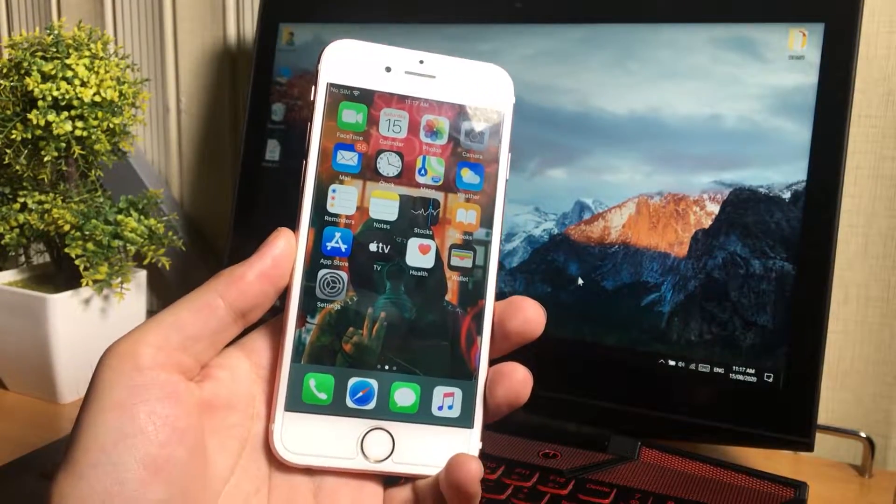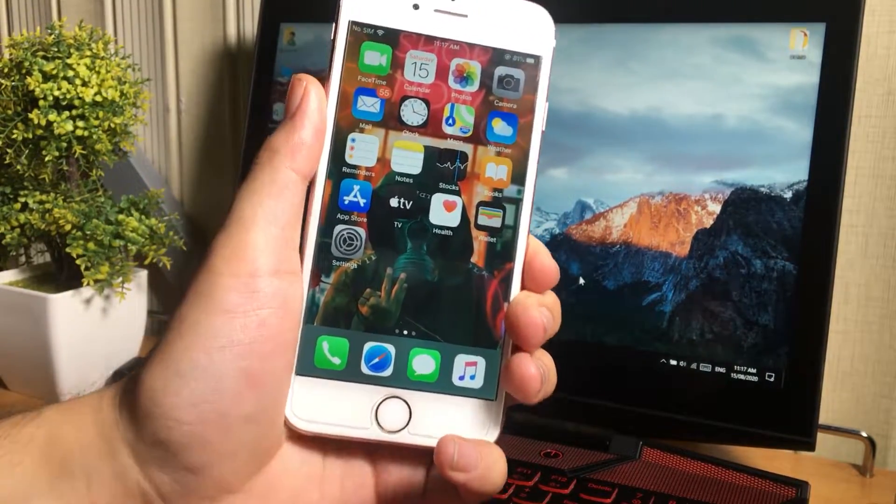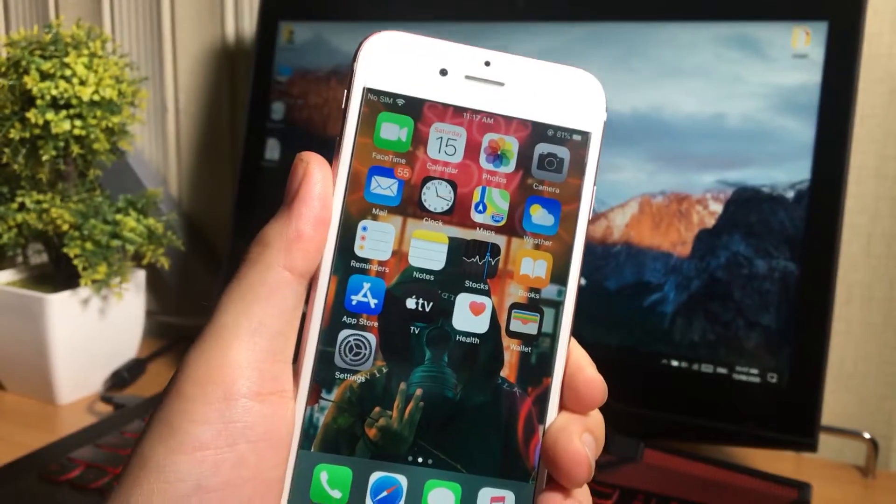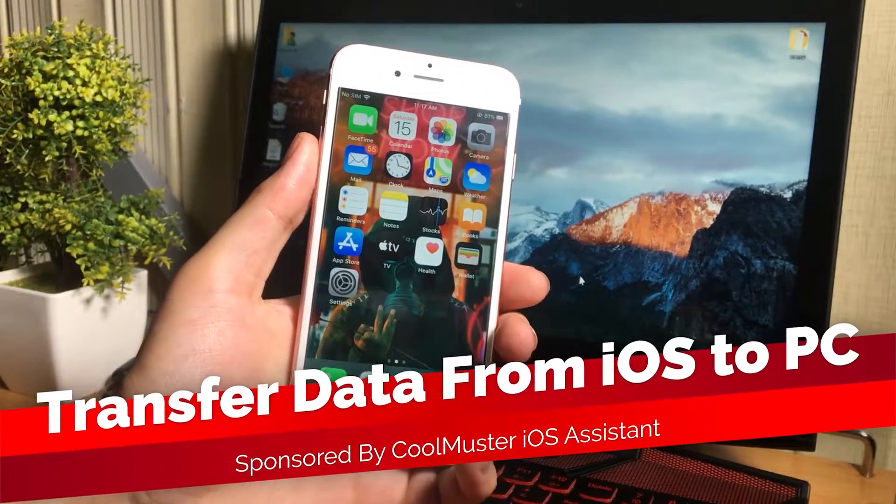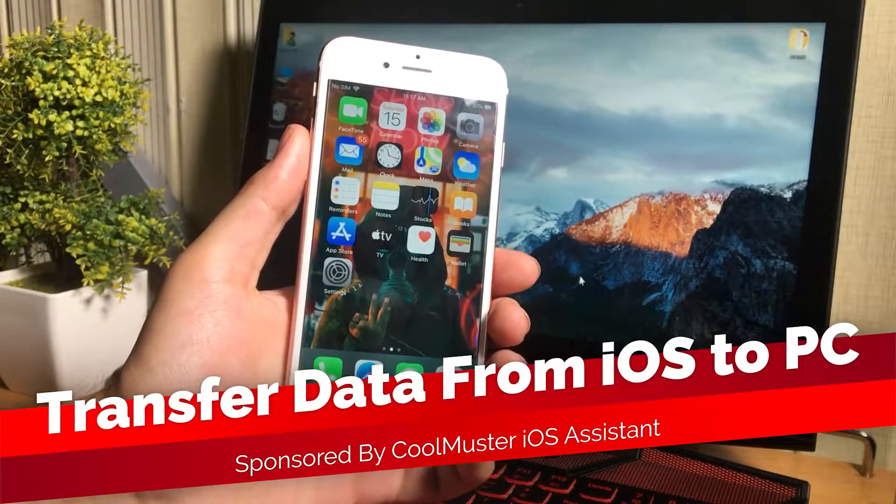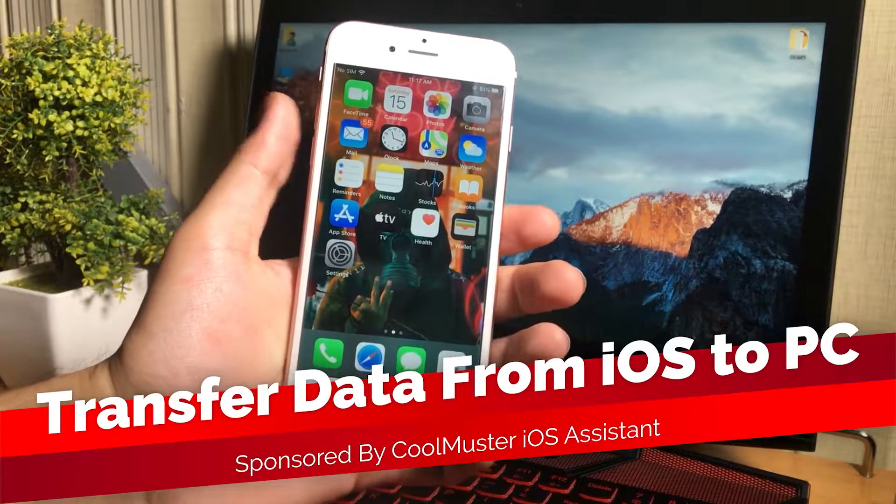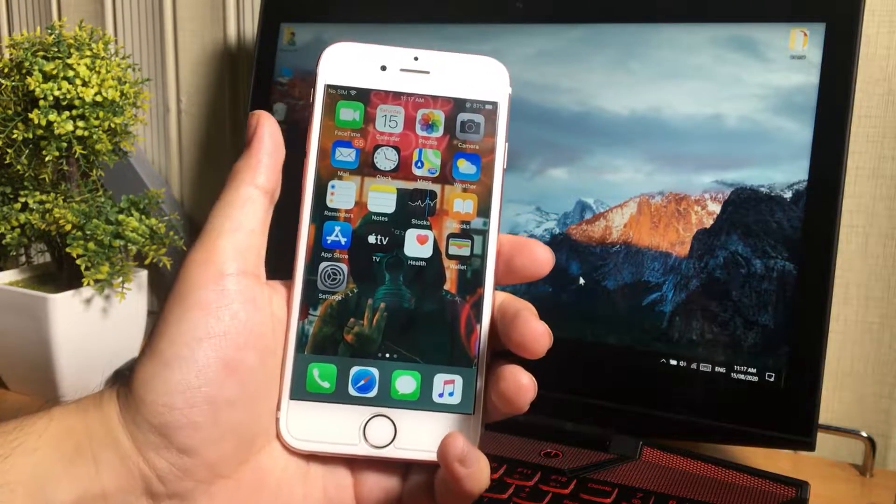Hello beautiful people, this is me iOS Pro Hacker. This video is sponsored by Coolmuster iOS Assistant, and in this video I'm going to show you how to transfer iPhone, iPad, iPod data into your computer.